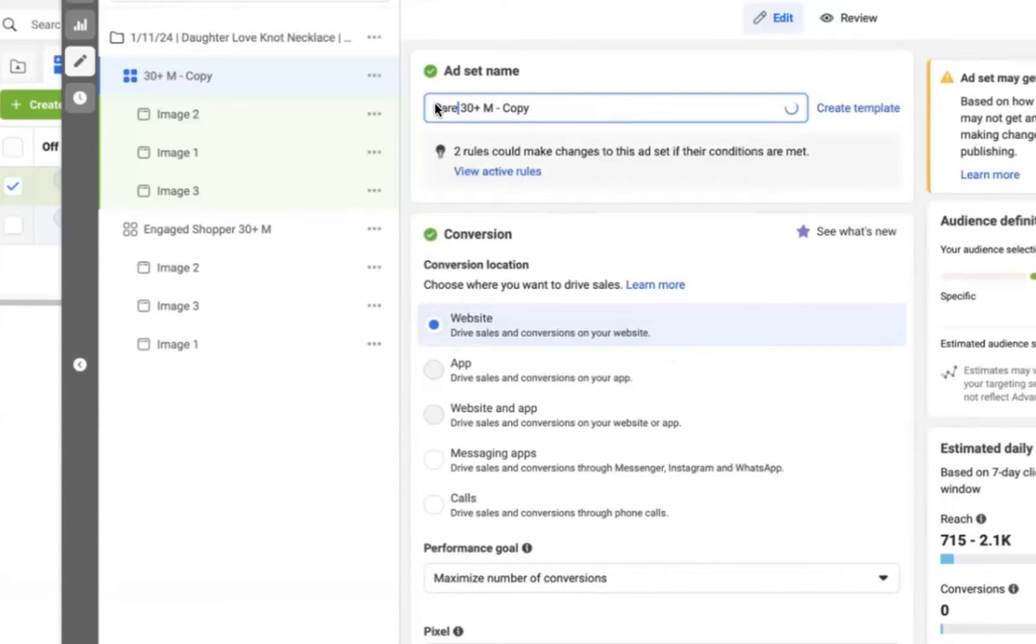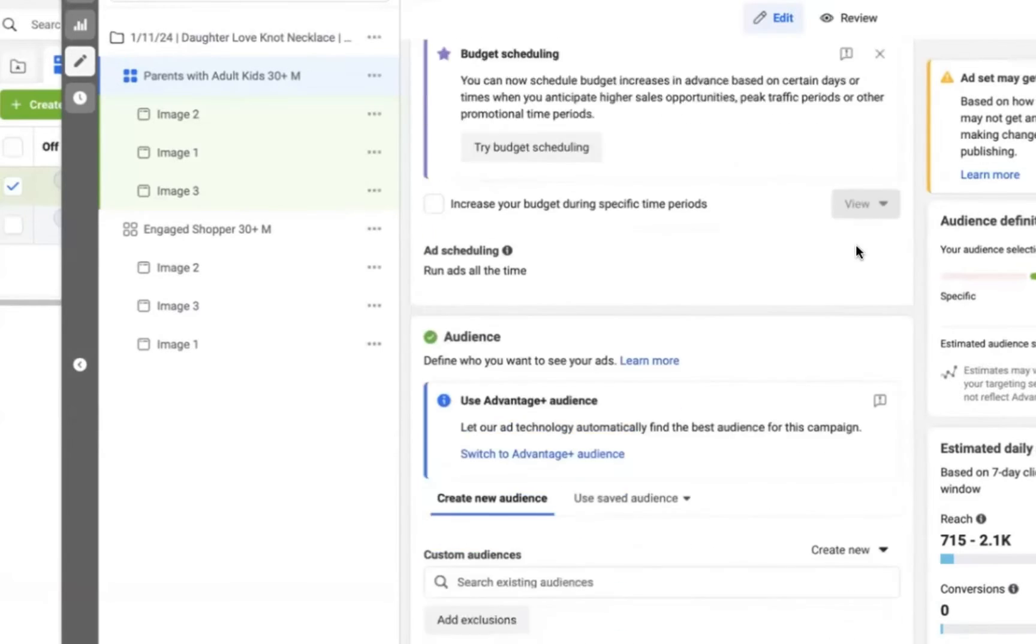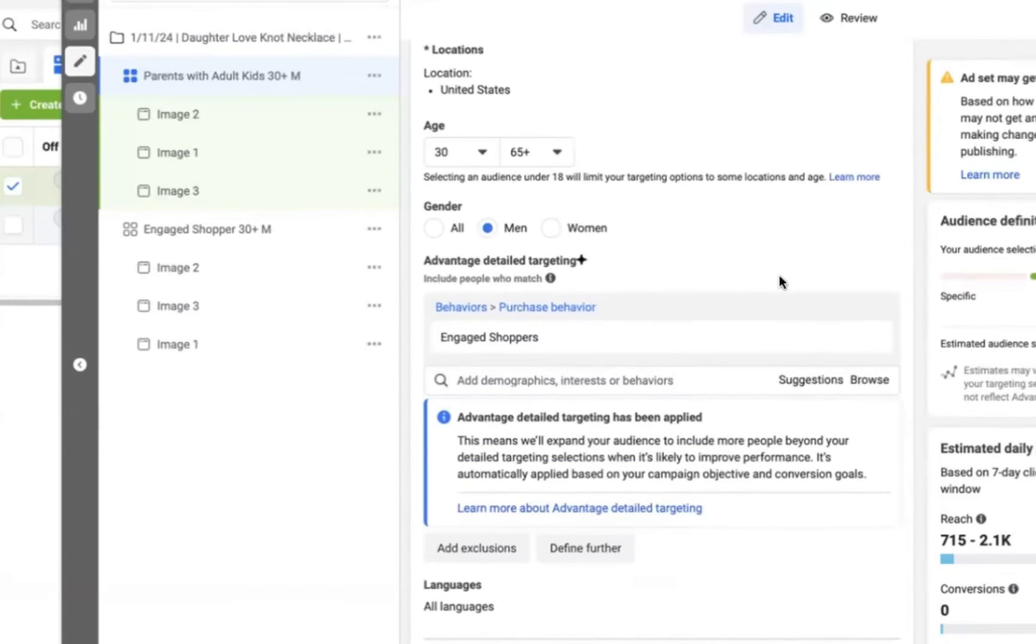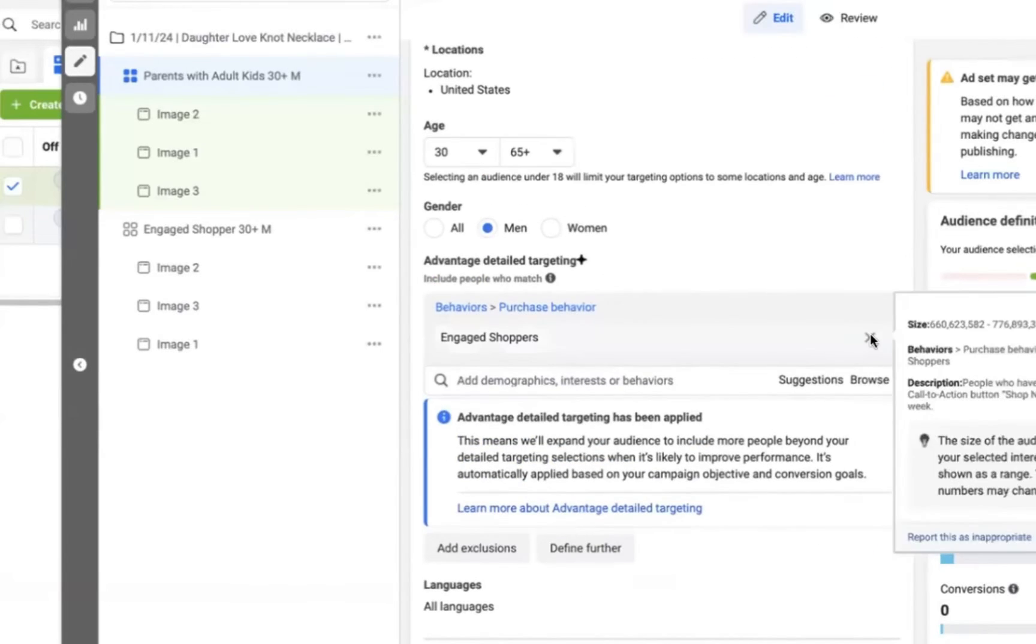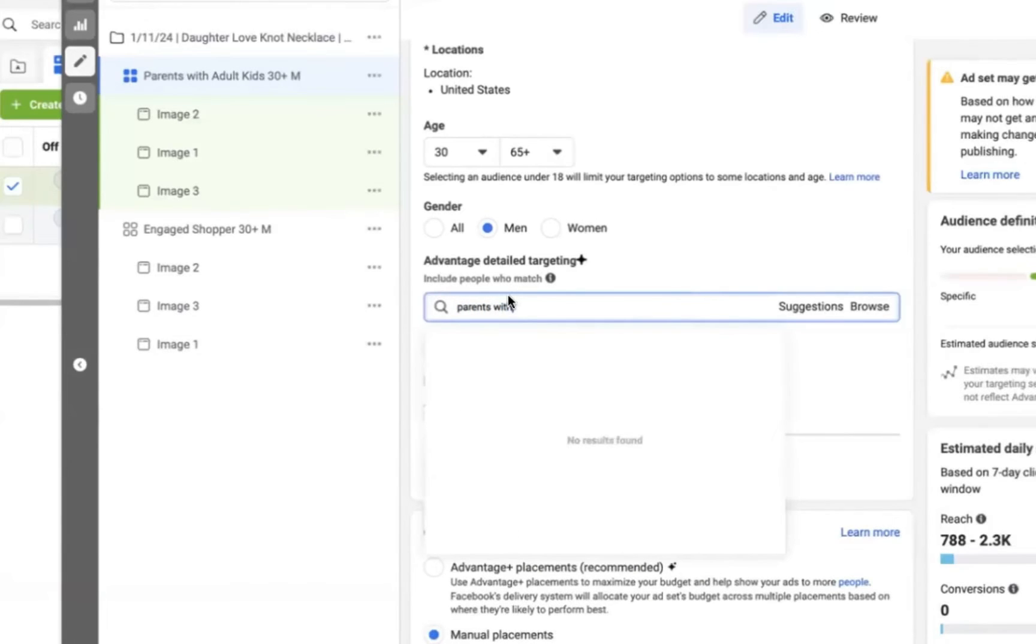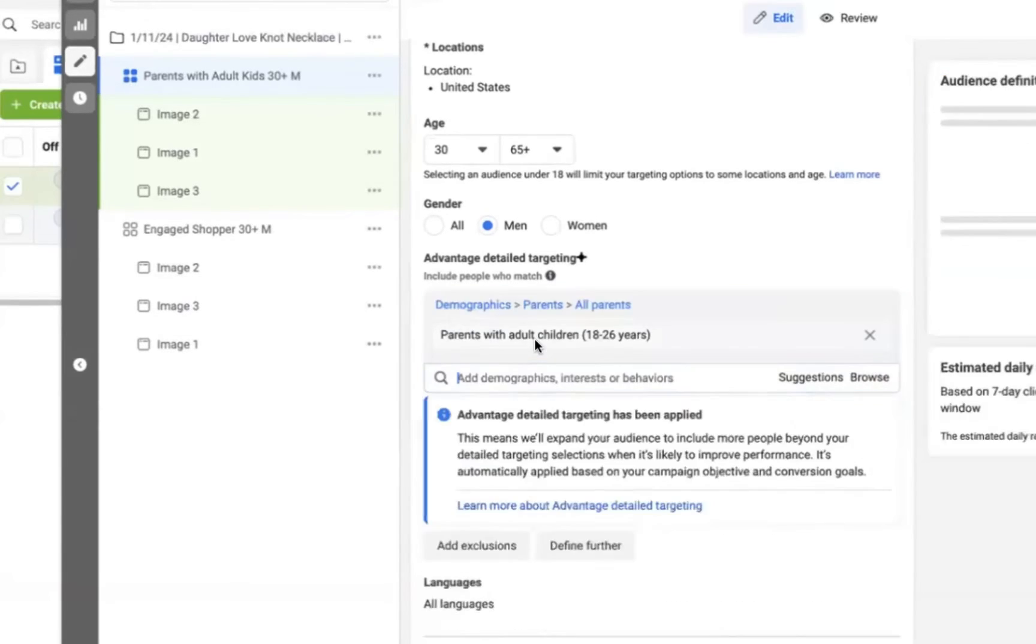And so all we need to do, again, all of our ads have already been duplicated. We just need to scroll down and remove our engage shopper as an audience and put in parents with adult children. And so everything else is going to stay exactly the same. And we just created a brand new ad set.